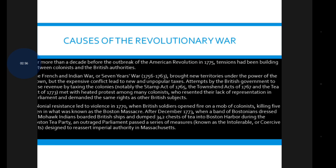The colonists demanded the same rights as other British subjects. Colonial resistance led to violence in the 1770s when British soldiers opened fire on a mob of colonists, killing five people in what was known as the Boston Massacre in 1770. After December 1773, when a band of Bostonians dressed as Mohawk Indians boarded British ships and dumped 342 chests of tea into Boston Harbor during the Boston Tea Party.